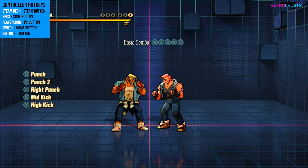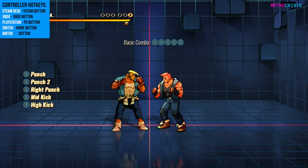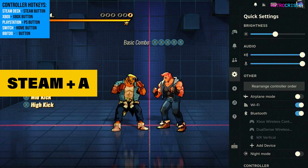And finally, if you need to access the quick settings menu, you can do so by pressing Steam and A.